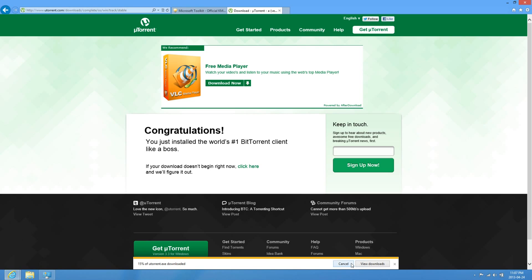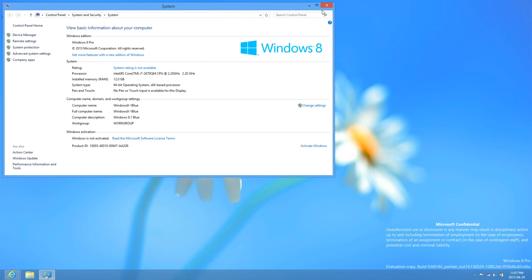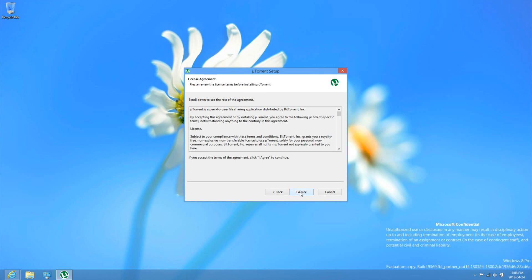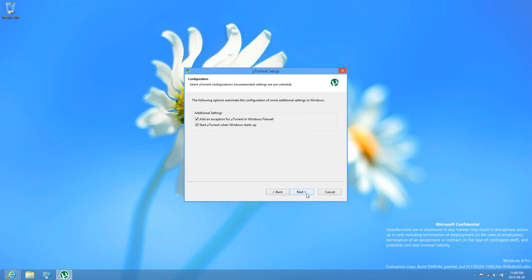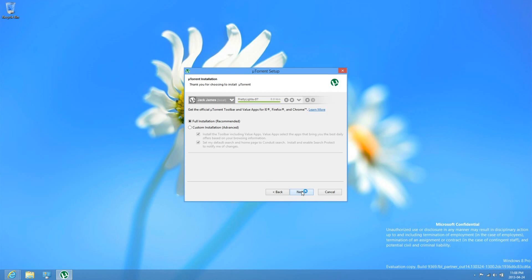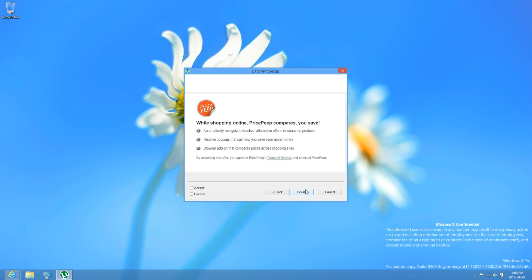Save or run it. Click Next, click Next again, I agree, Next, Next again, Next again, and then just uncheck this stuff if you want to. Click Next or accept.